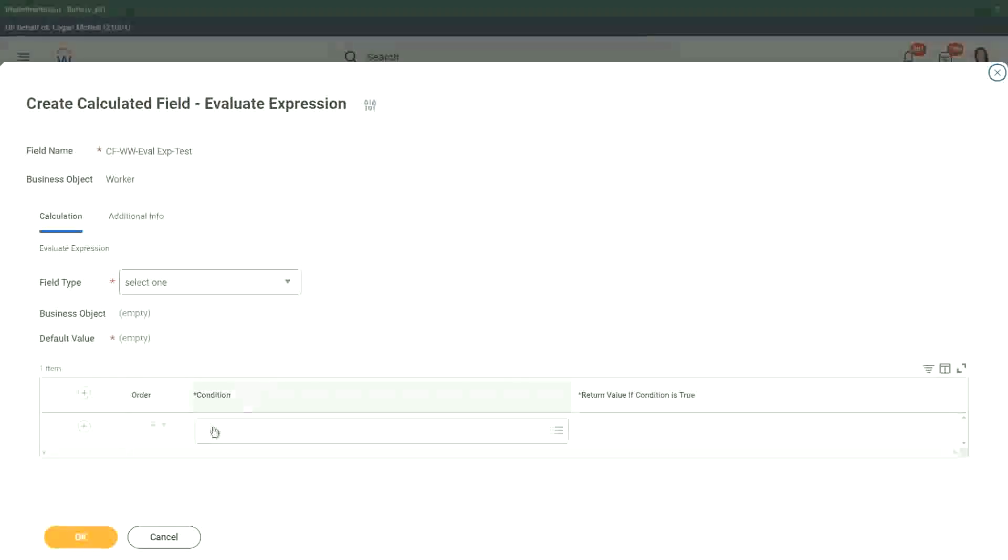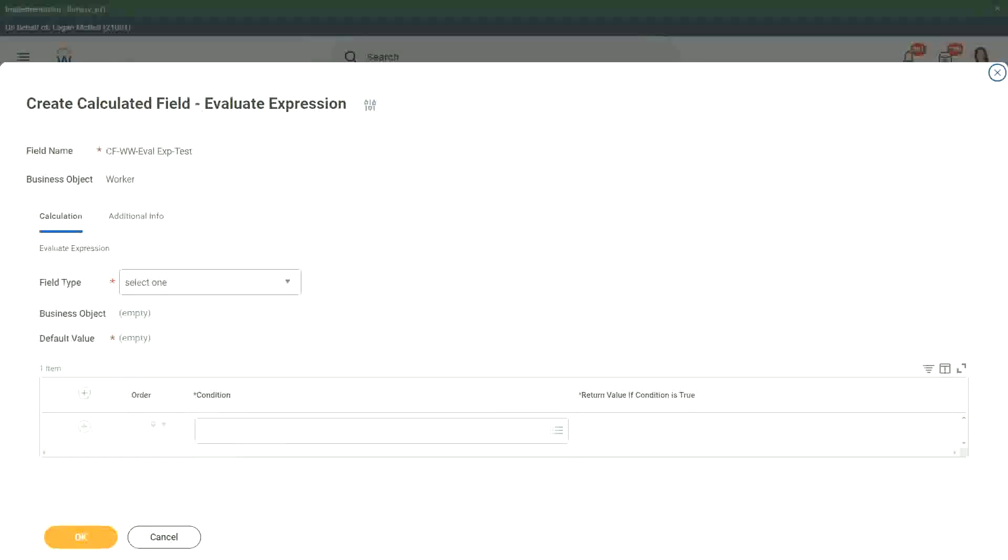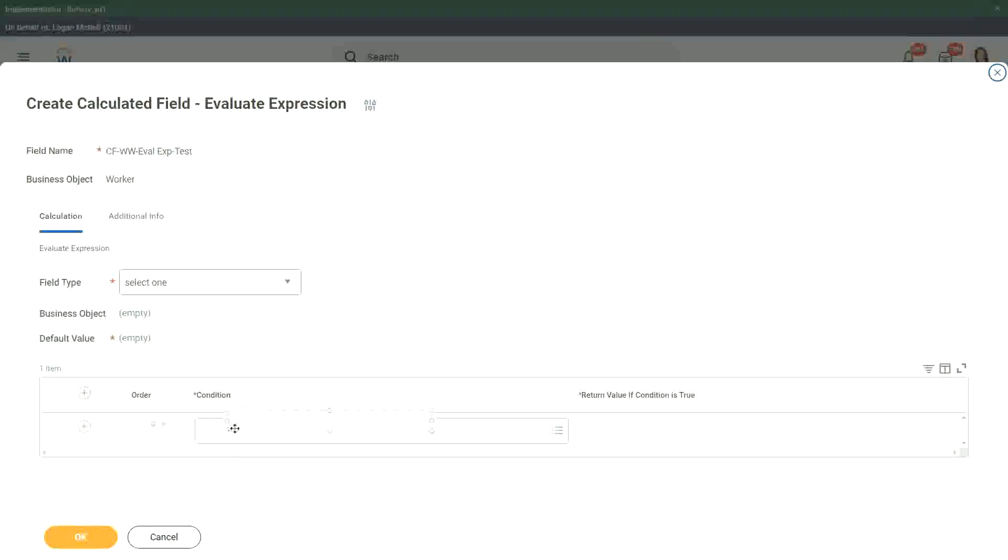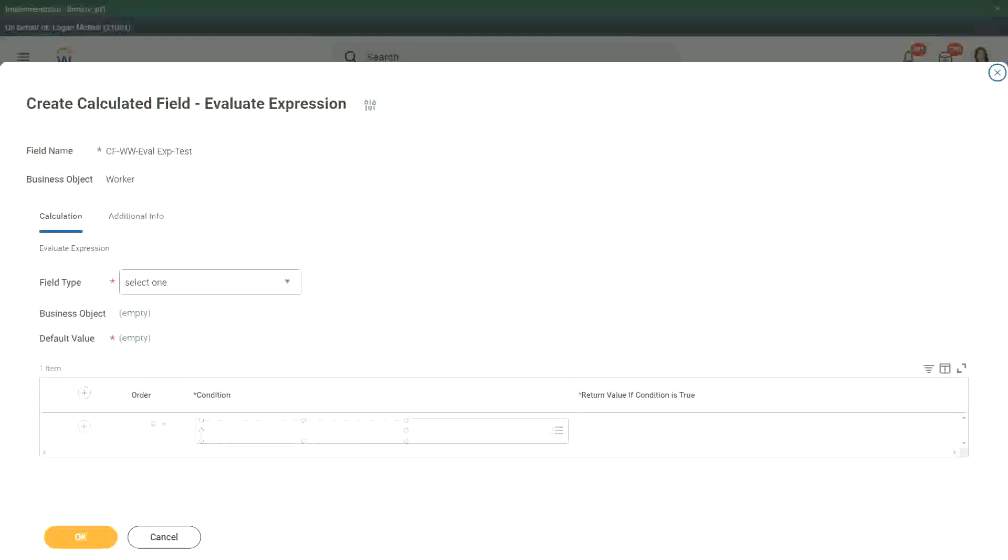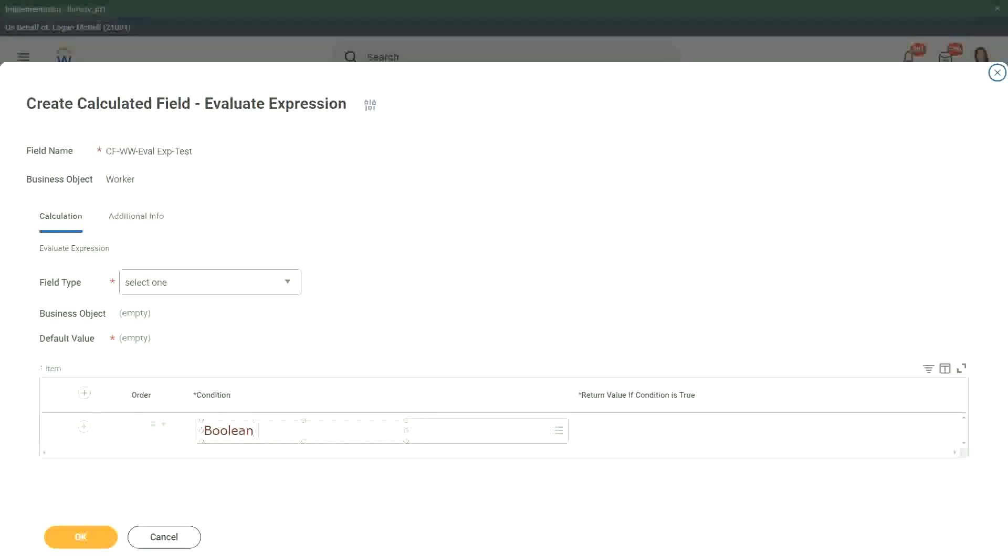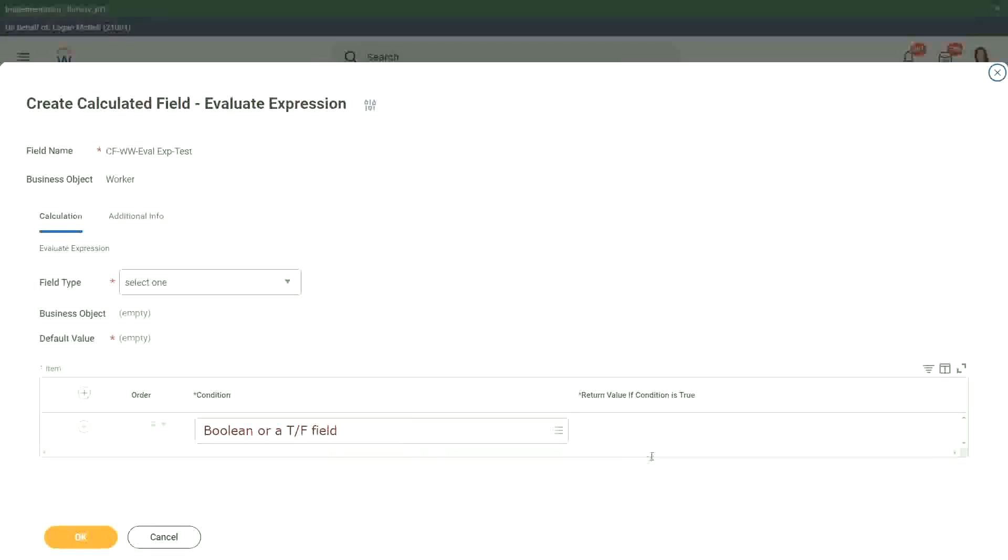We have the conditions on the left. If else, if it's a true, false, or a boolean field, remember that this field has to be a true, false field. It has to be. Let me put it like this. This is a boolean or a true, false field. This is what it has to be here.